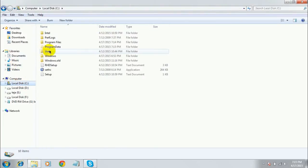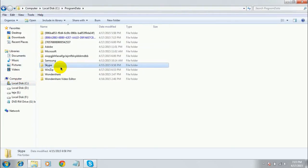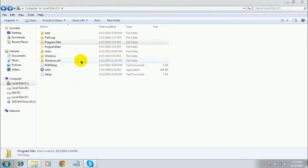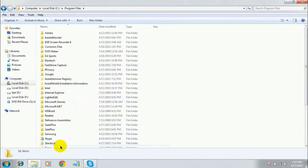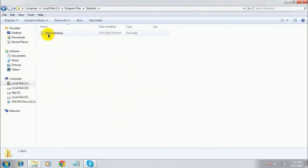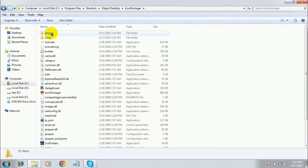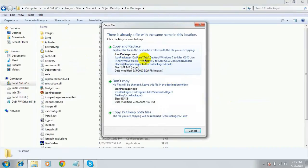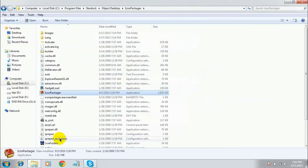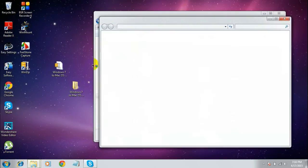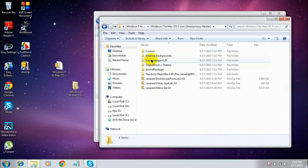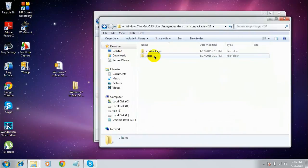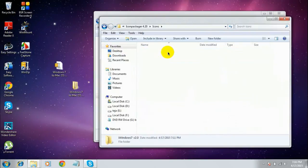Now open the crack folder, copy the Icon Packager file, and go to Local Disk C, then Program Files. Go to the folder named 'StarDock', open 'Object Desktop', open 'Icon Packager', and paste the copied file here. Select 'Copy and Replace'.